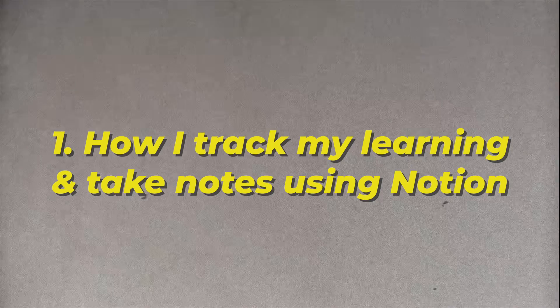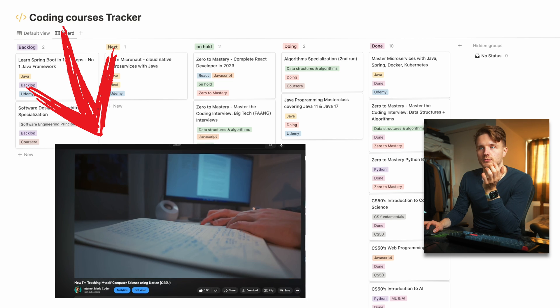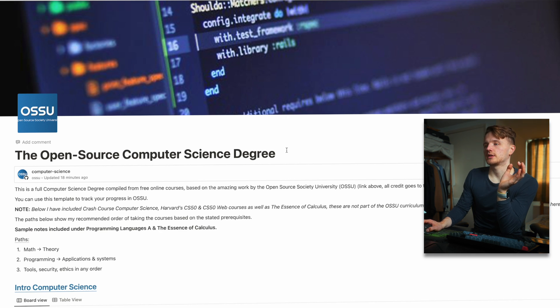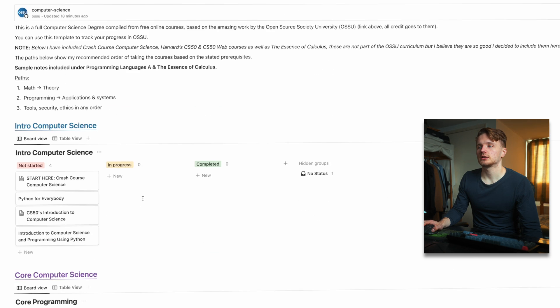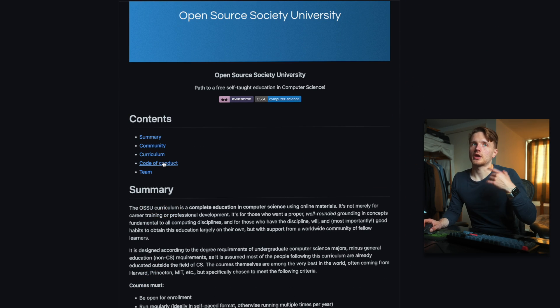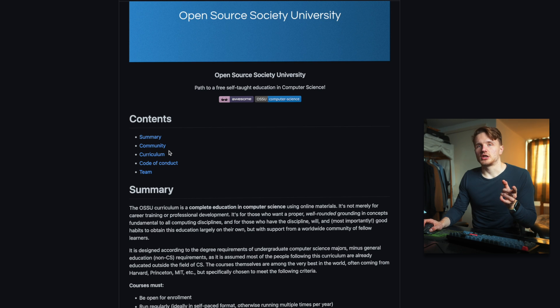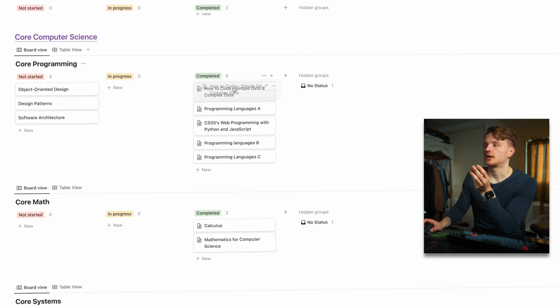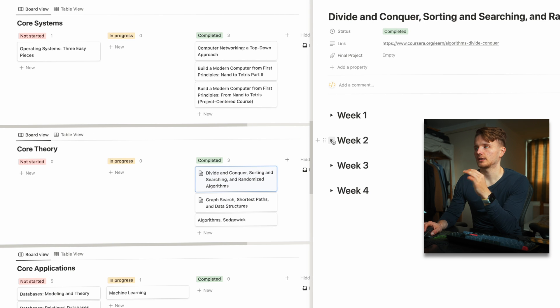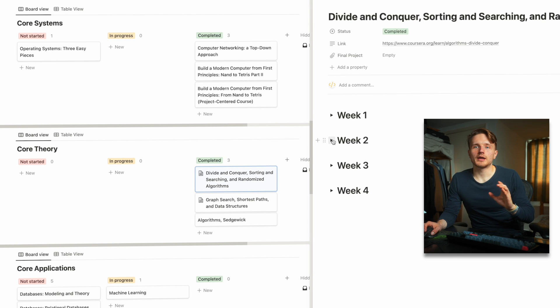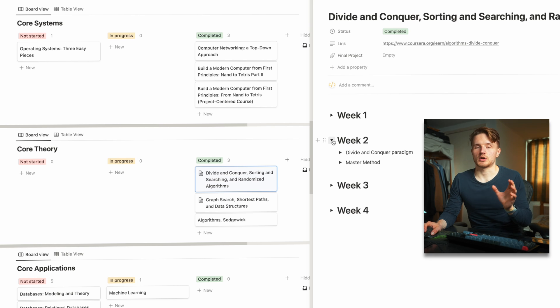Now let's get into specifically how I use Notion to track my learnings and take notes. If you've seen my previous Notion videos, you've probably already seen my open source computer science degree template, which is one of the templates linked below that you can copy. It's essentially a bunch of computer science courses compiled from free or very cheap online courses, organized as a full online computer science degree. I've got statuses — "not started," "in progress," and "completed" — so I can track which courses I'm doing. Inside each course I've made notes, so all my notes are accessible in one dashboard.